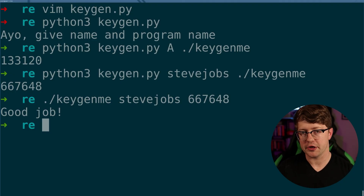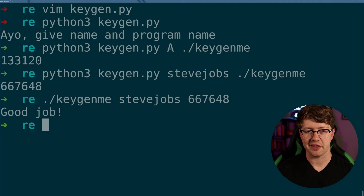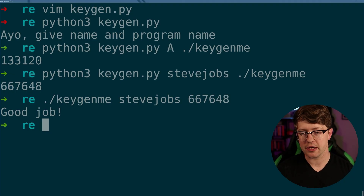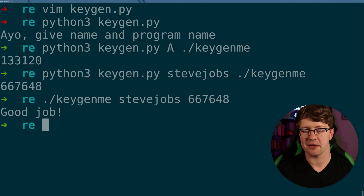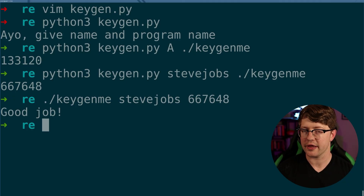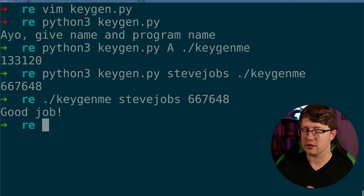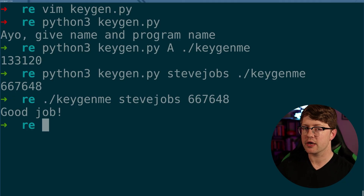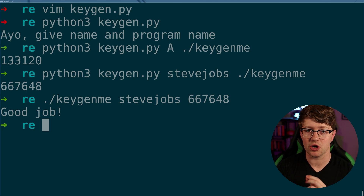I hope you learned something new — the art of key cracking like we did back in the early 2000s. If you like this video, hit the like button, leave a comment, and then go watch this video about how NASA writes dope code.